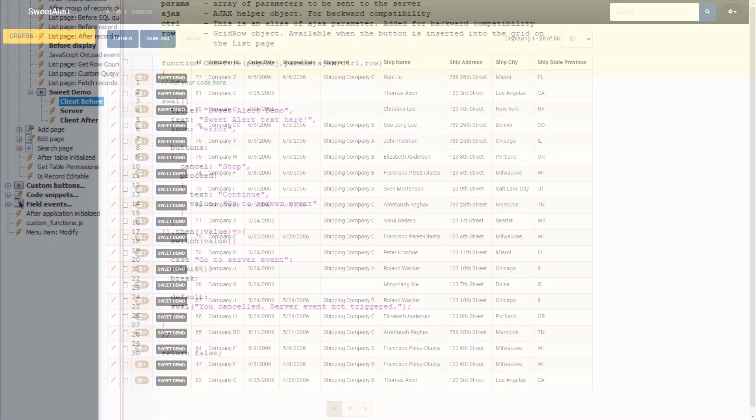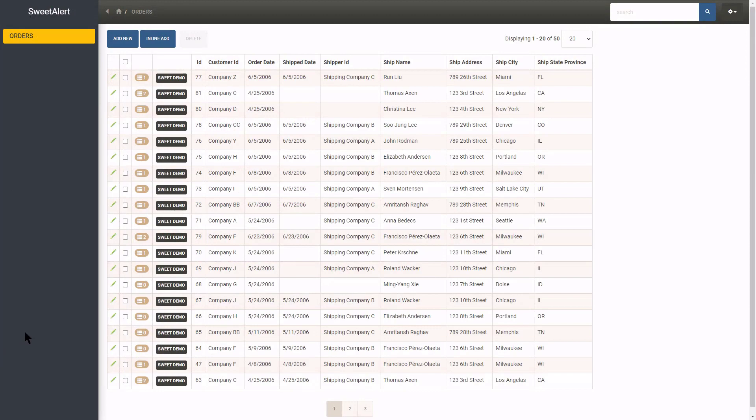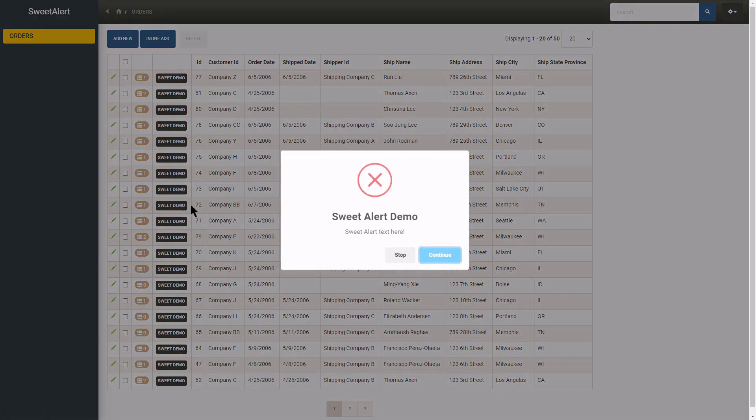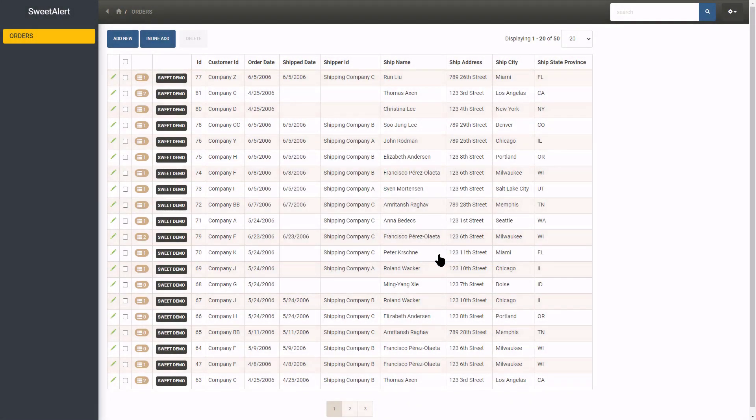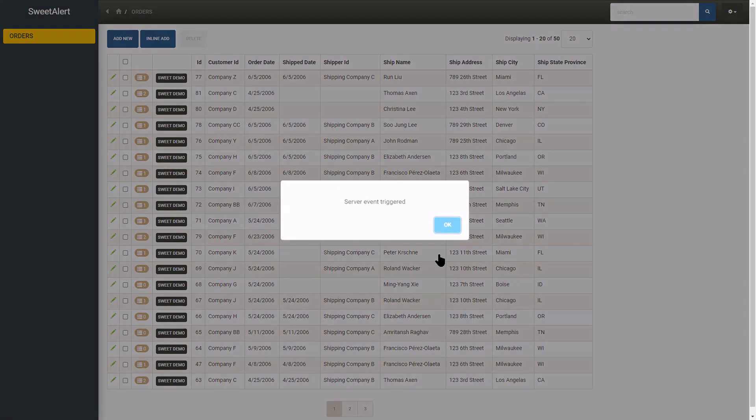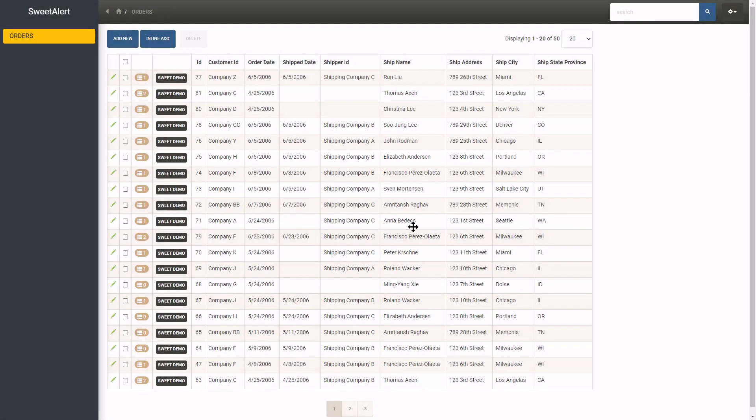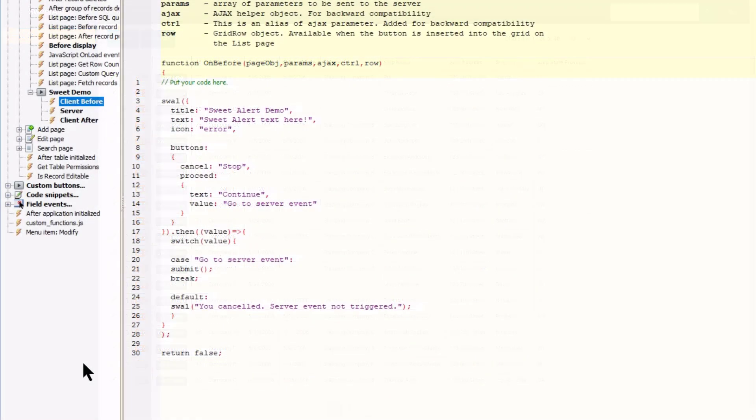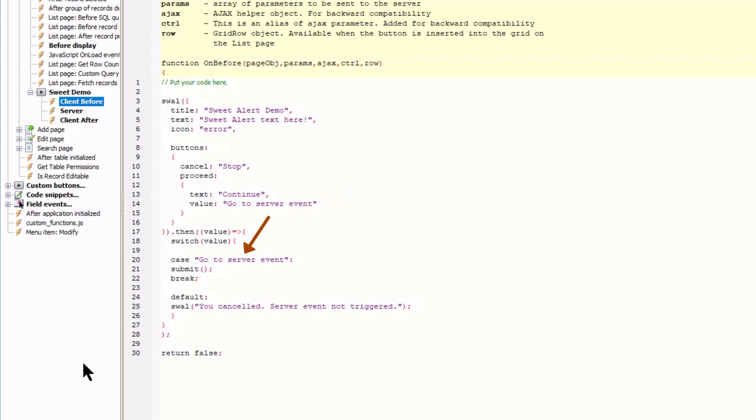The continue button opens the alert defined in the client after event. Meaning the server and client after events were triggered. And that because the continue button sets a value. The value matched during the test and the submit method called the server event.